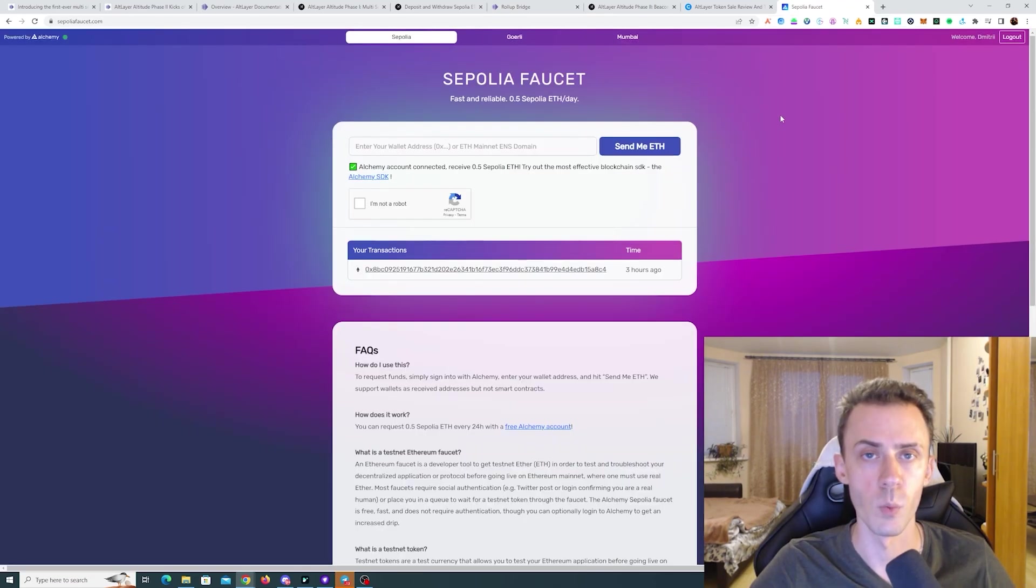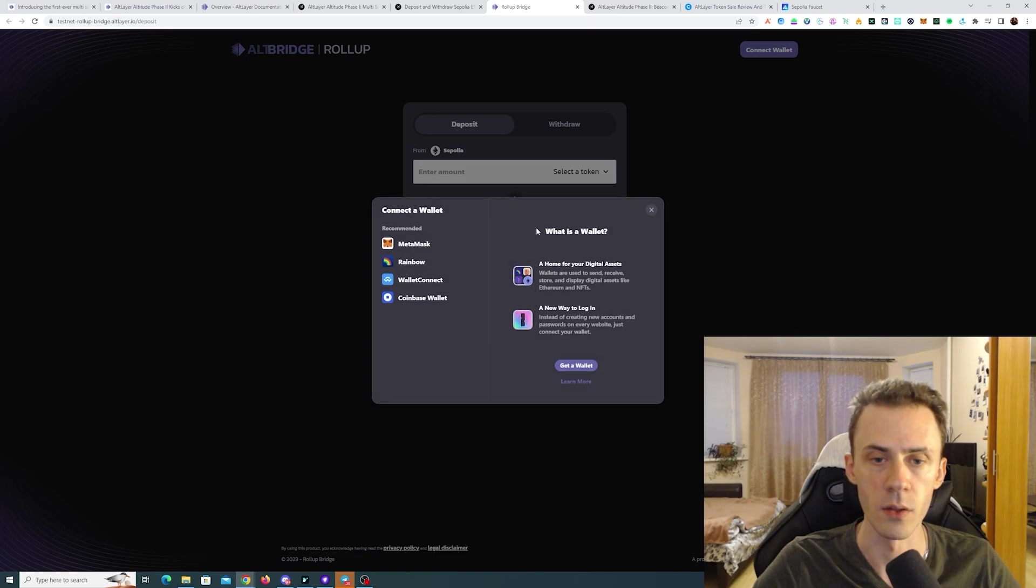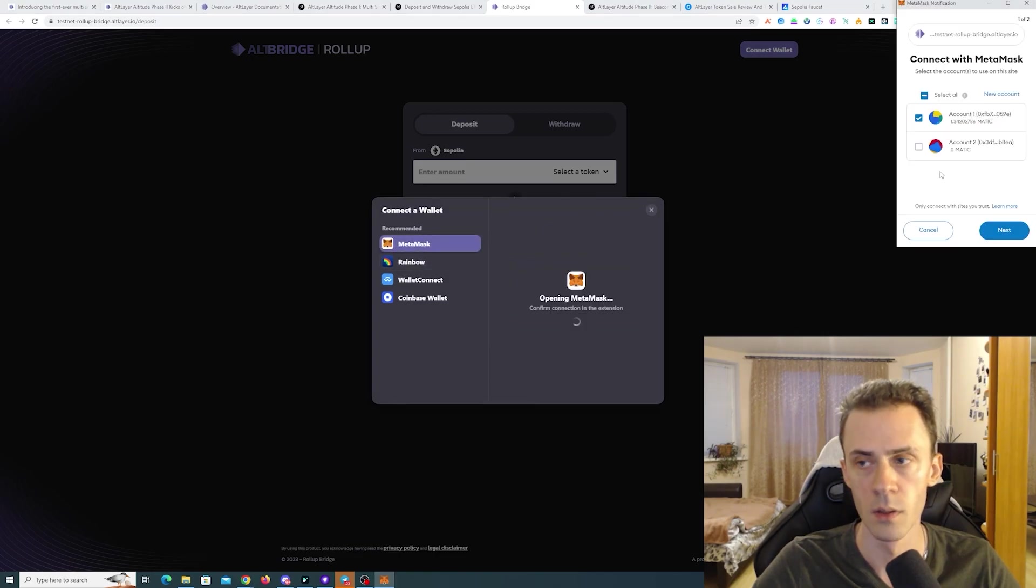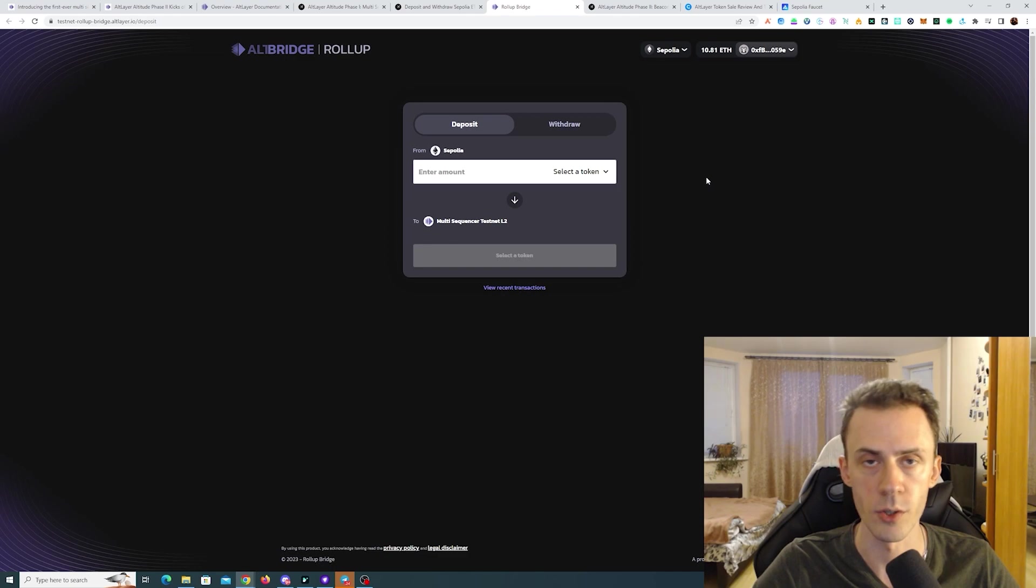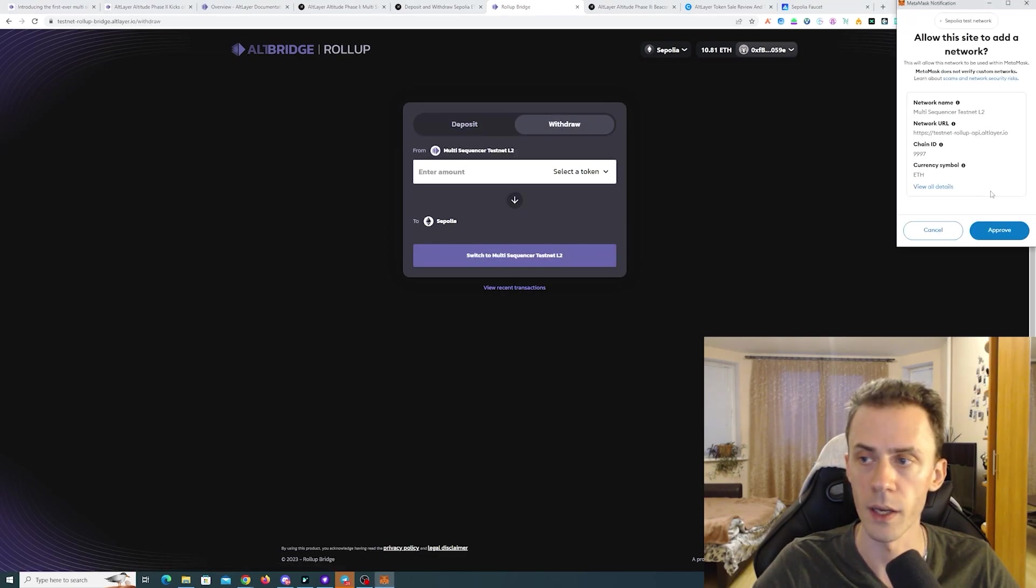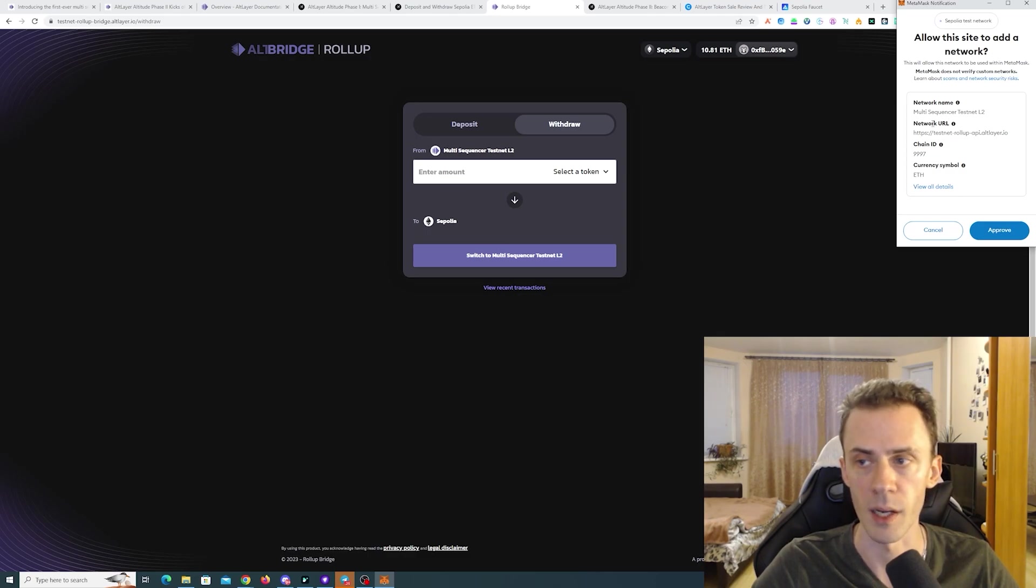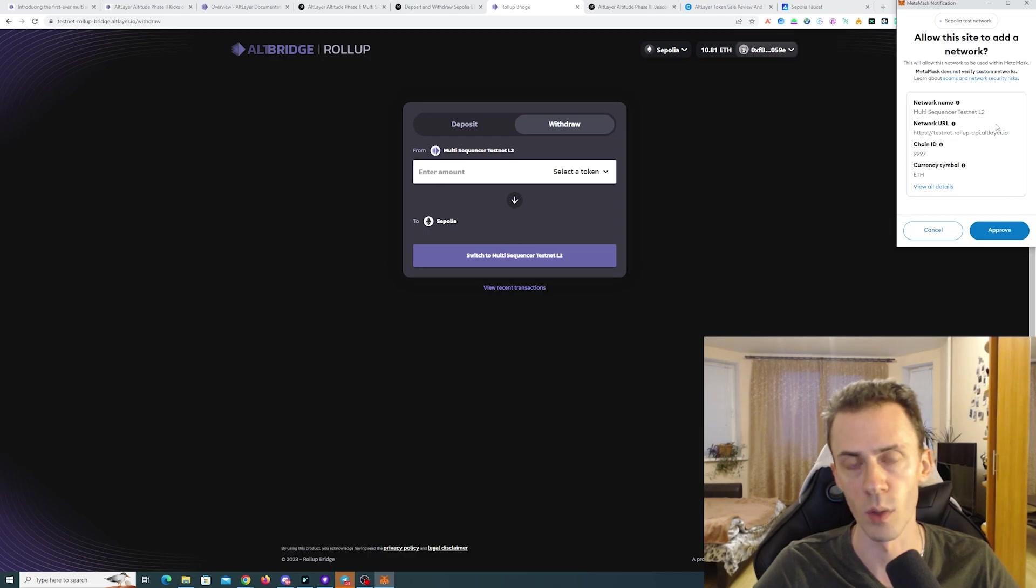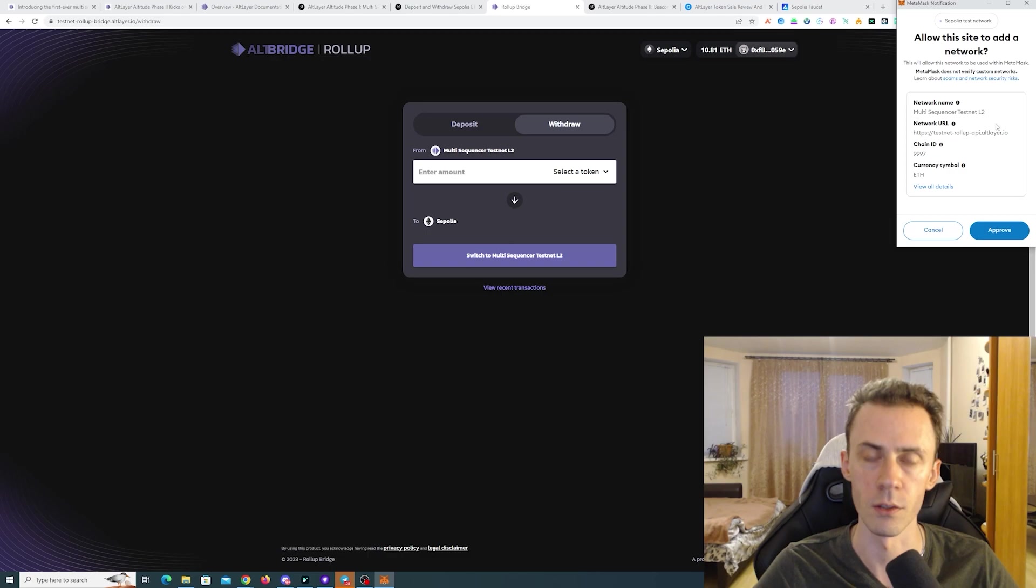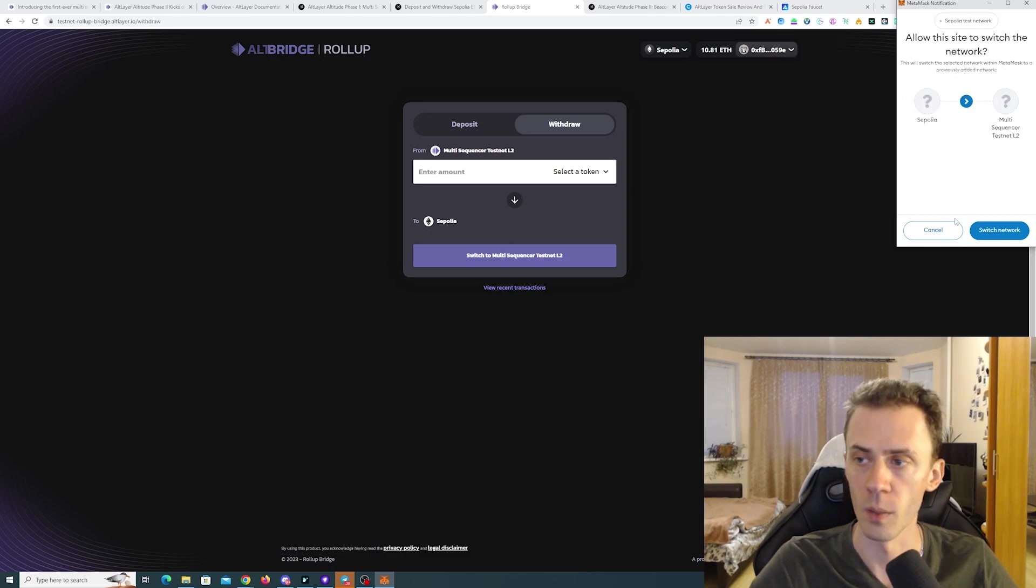For Sepolia faucets I'll link the page from the Taiko documentation. There are a bunch of faucets there. My preferred one is the Alchemy faucet. So here we're connecting the wallet. We're going to use MetaMask. And what you can actually do right away, you click the arrow and it should suggest to add the network into your MetaMask. This is a multi-sequencer testnet L2. And also one important point here is that there are going to be two different testnets for Altitude phase 1 and Altitude phase 2.